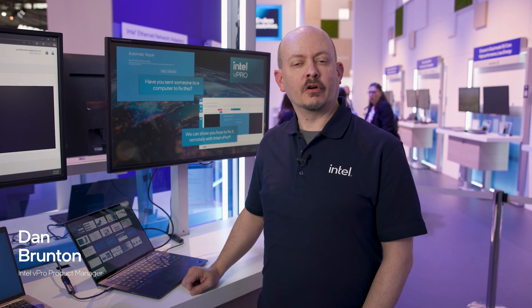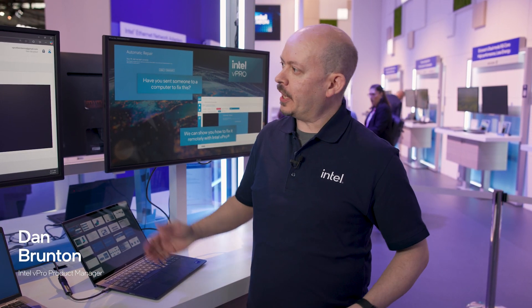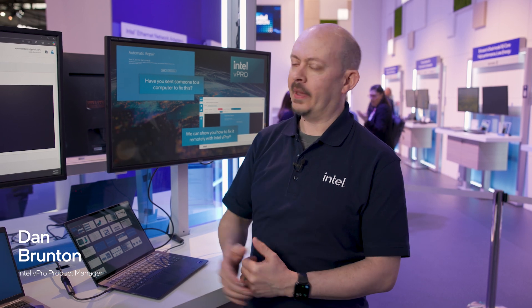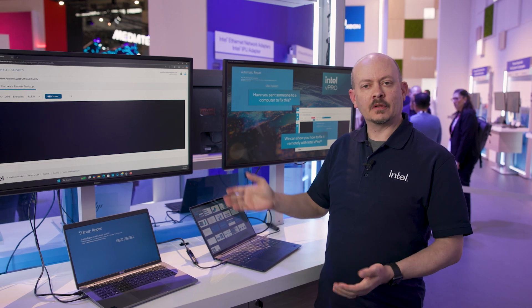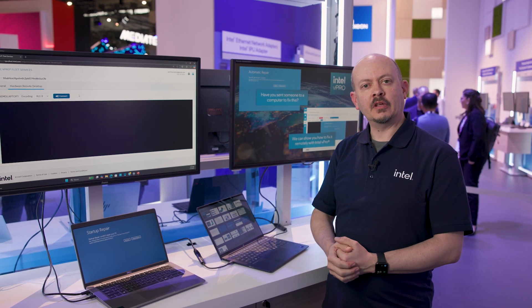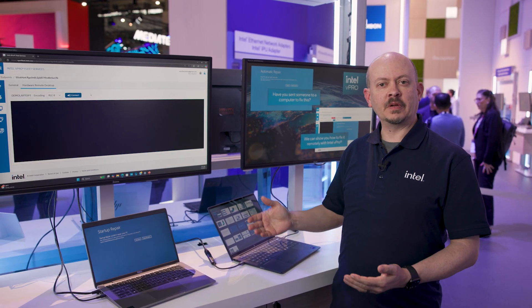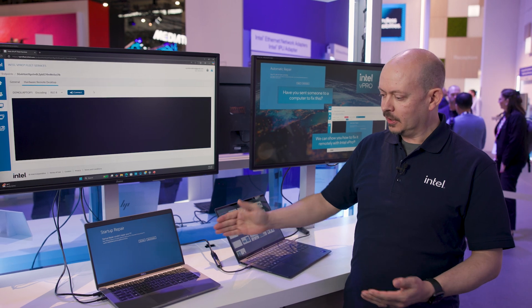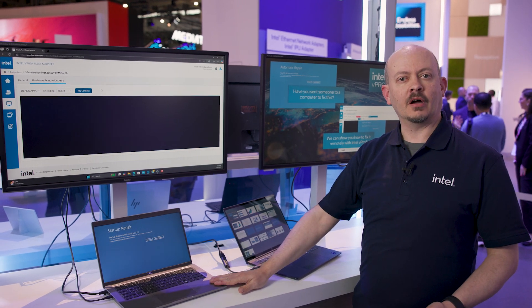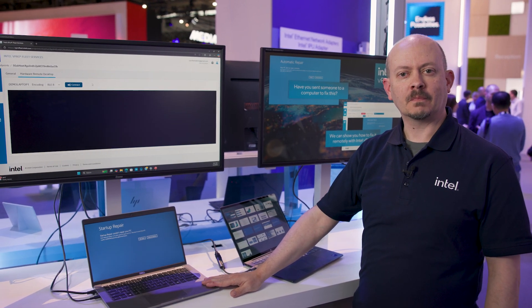Hi, I'm Dan Brunton and I'm a product manager for the Intel vPro platform. I'm here today to talk about our new manageability solution, Intel vPro Fleet Services, and how it's going to make life a lot easier for IT to take advantage of the Intel vPro management that they've been buying for years now on Intel vPro platforms.